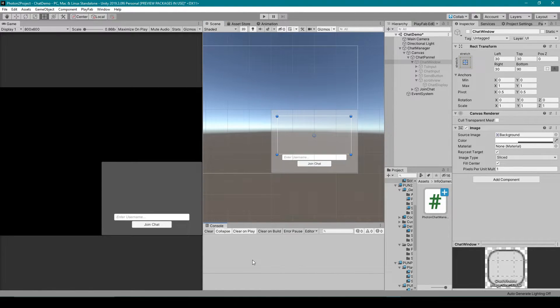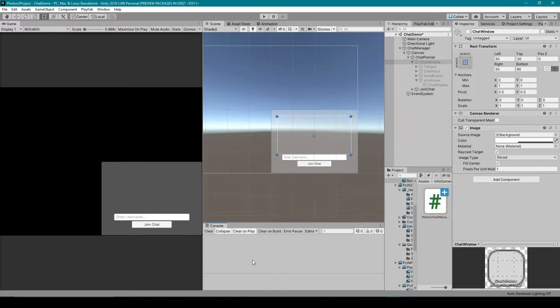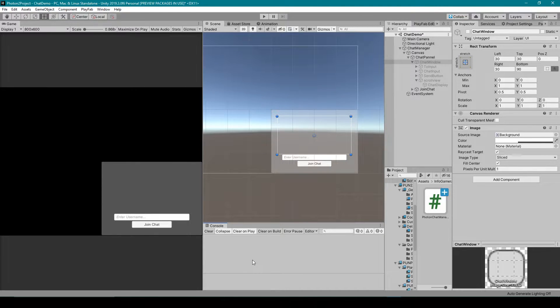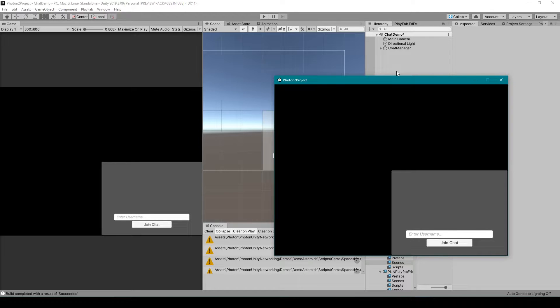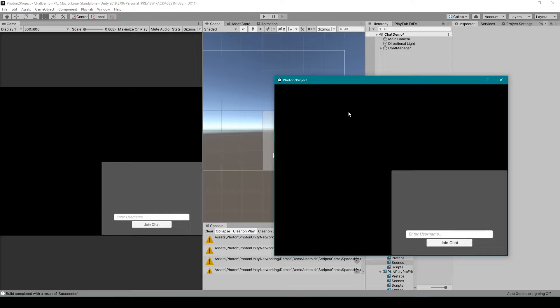Now that I've explained all that I'd like to show you our working demo for the Photon chat system. Alright so here I have my Photon chat project open inside of Unity and I've built it out to a standalone executable.